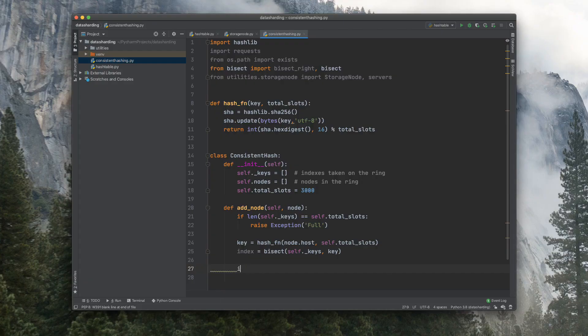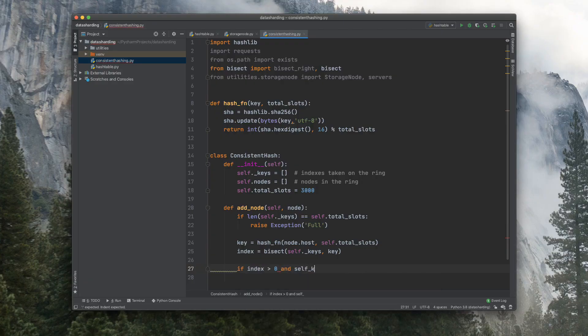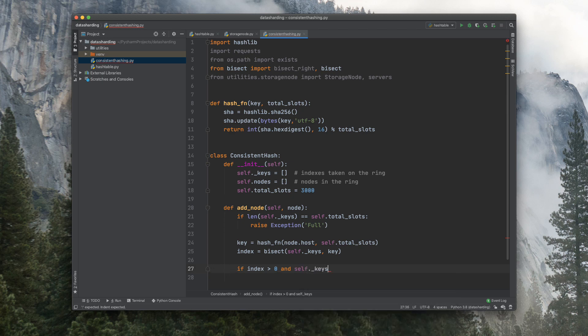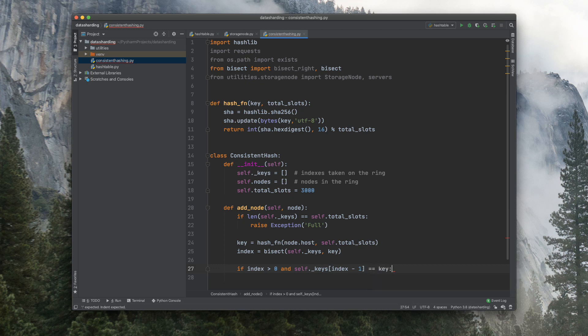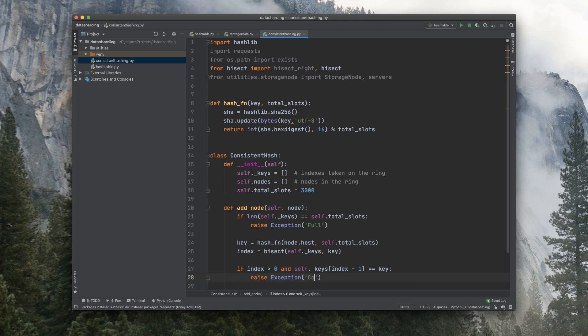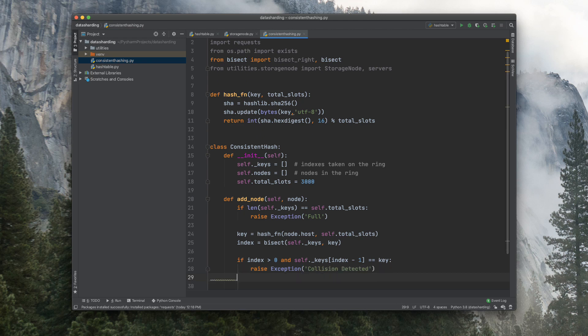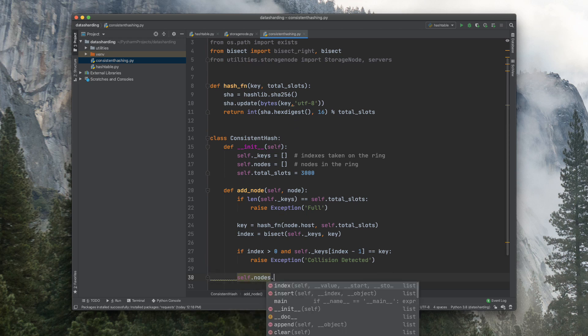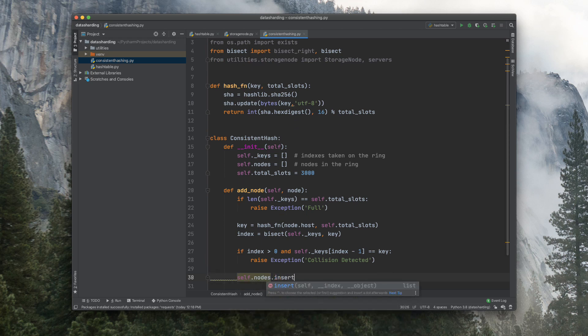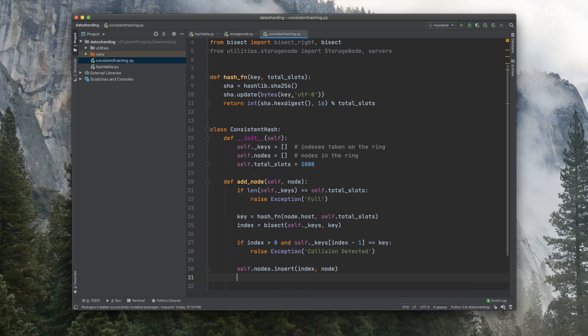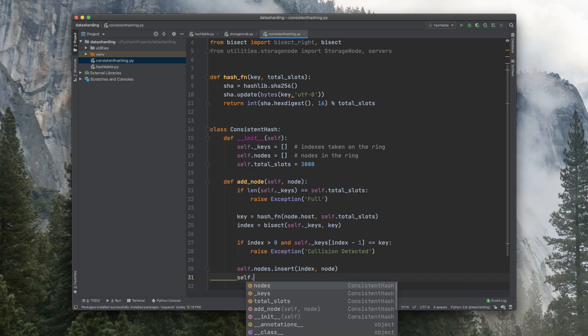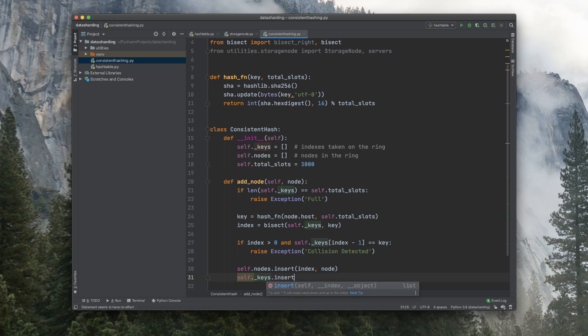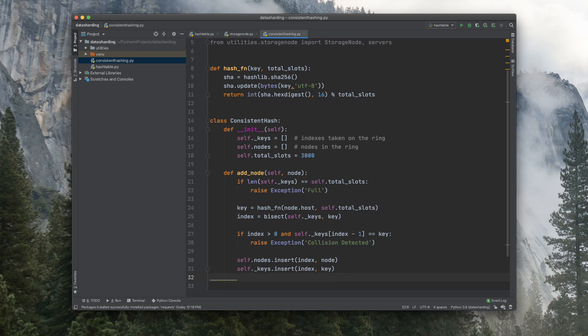Now let's add another corner case here if index is bigger than zero and keys index minus 1. If there is a match here, then that means we'll raise an exception and explain that a collision has been detected. Now let's insert the node by providing the index and the node, and insert the key as well by providing the index and the key. And now we return the key here.